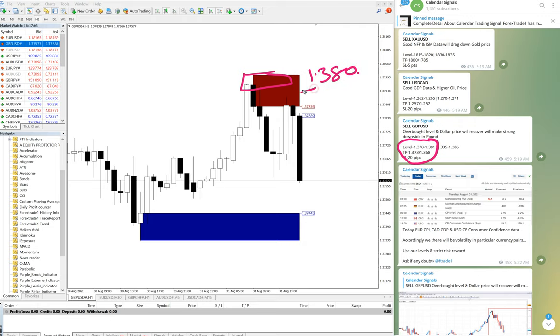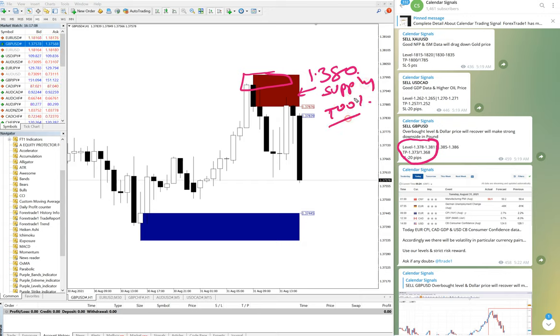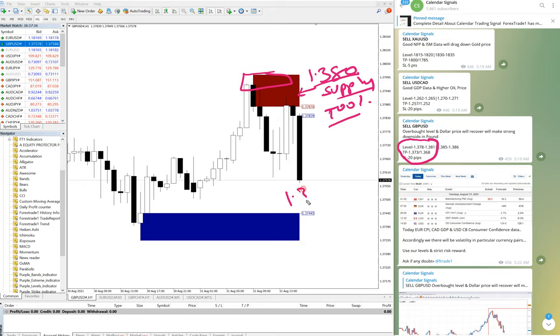This is our supply and demand indicator tool. You can ask us if you are interested to purchase it. From 1.3800, you can see it is now performing to 1.375, near 50 pips gain.